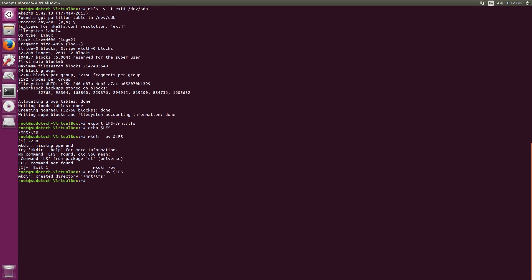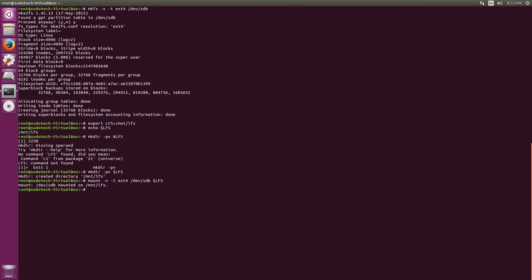And then finally we're going to mount our drive that we just created as an ext4 onto that directory. So mount -v -t ext4, the name of the drive which is /dev/sdb, and then $LFS. So that's the portion that you're going to have to do every time you reboot your computer. If you're in my case and you're using a virtual machine, VirtualBox has this really handy feature where I can just save the machine state for later, which I'm going to be doing, and that just eliminates the need to redo this because things aren't reset as if you're rebooting.